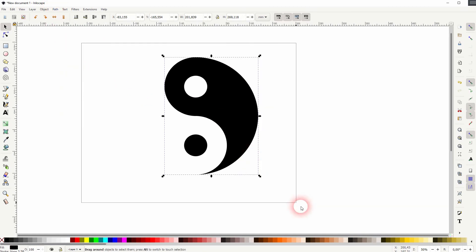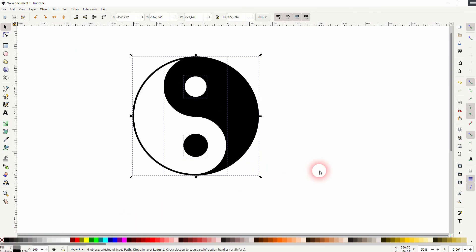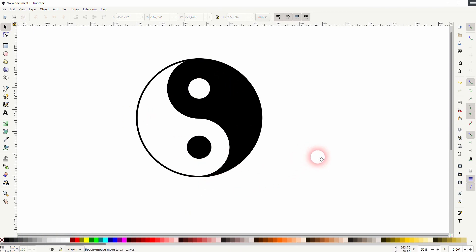Let me select it all and give it a black stroke. So hold shift and click on black at the bottom menu. And here's our yin and yang symbol created in Inkscape.